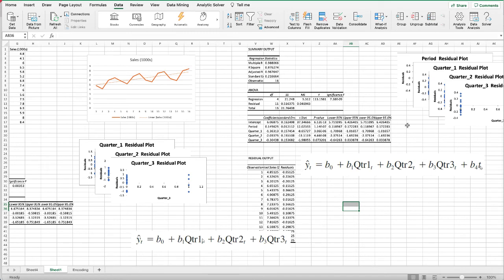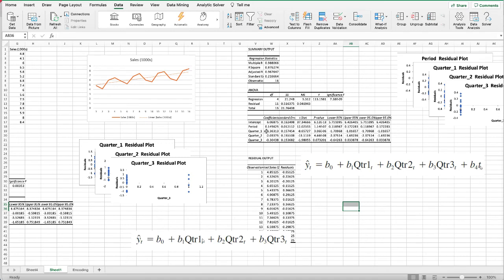We still have three regression equations because of the quarters being dummy variables. For quarter one, the regression equation will be y equals the intercept 6.06 plus the coefficient for quarter one, which is negative 1.36, plus the coefficient for period, which is 0.14, times the number of the period that you're trying to predict.